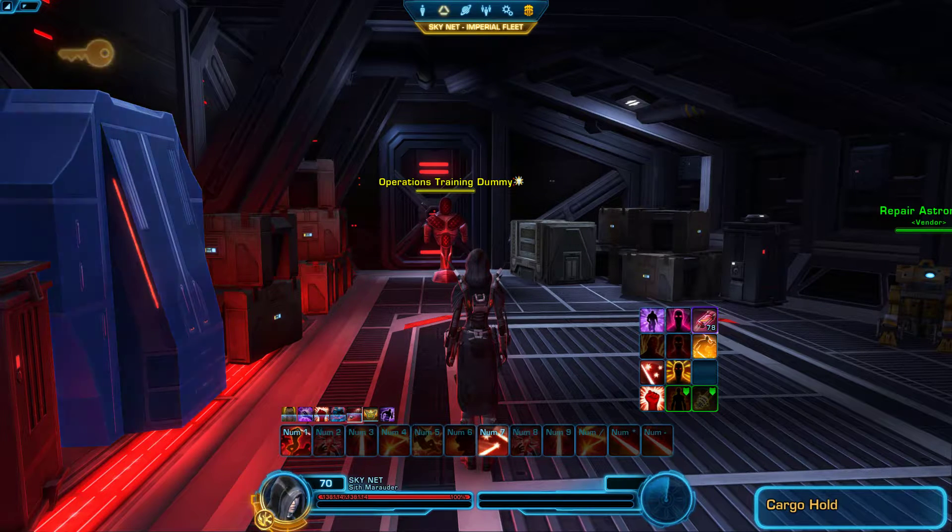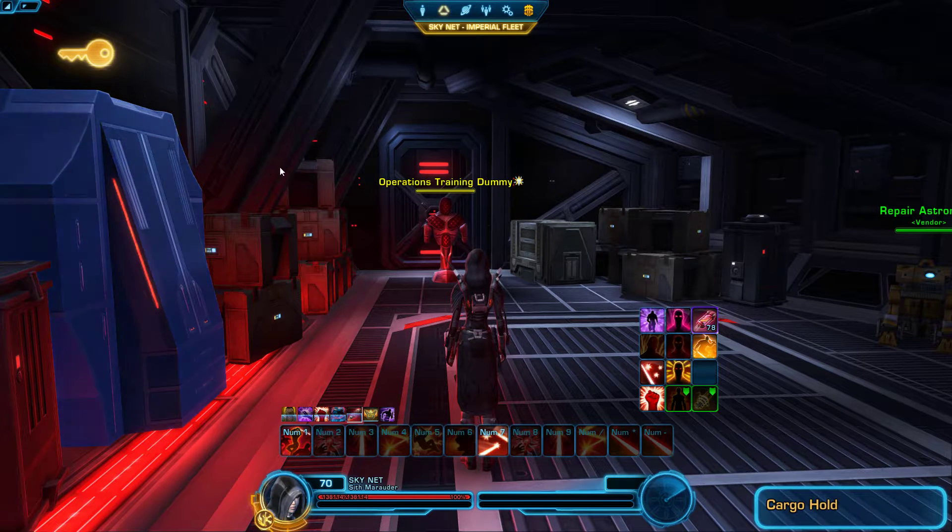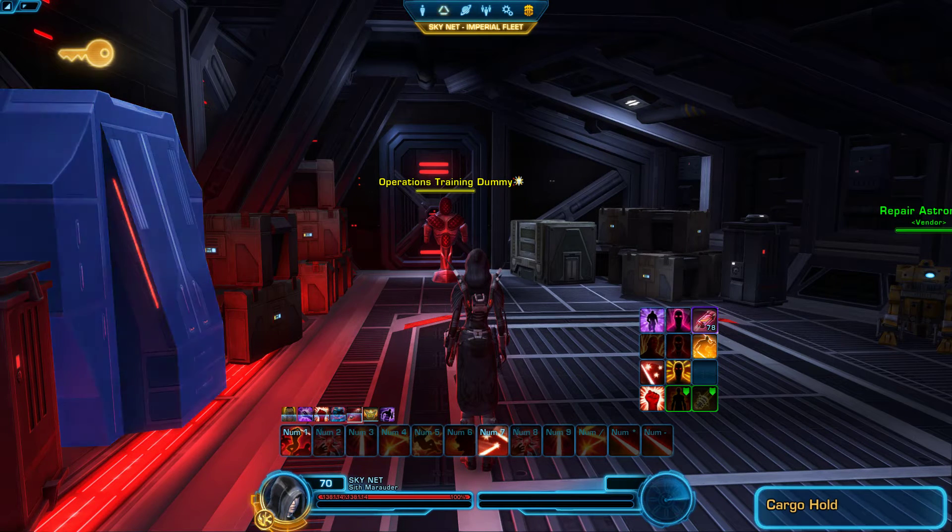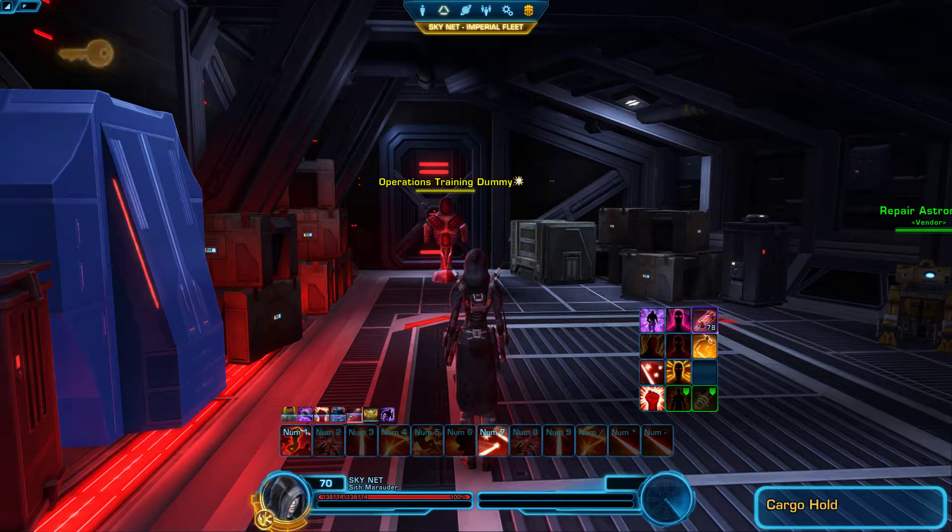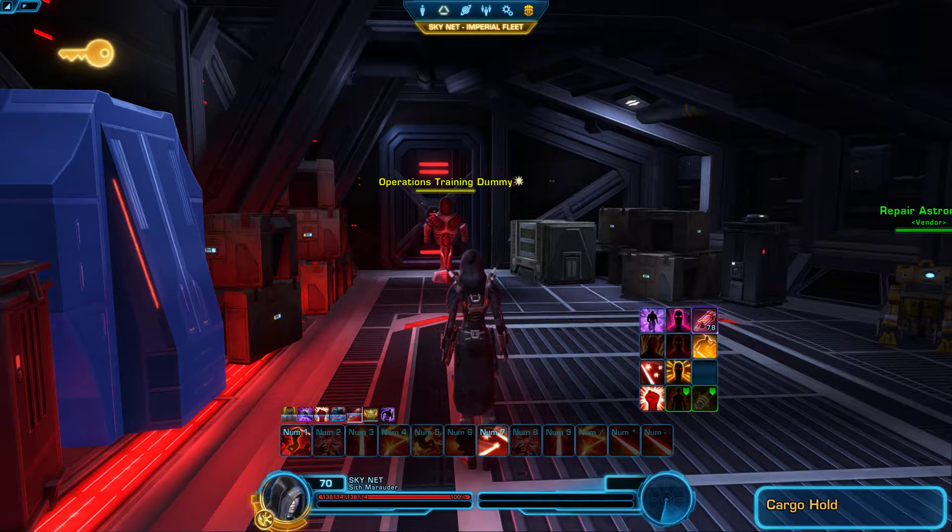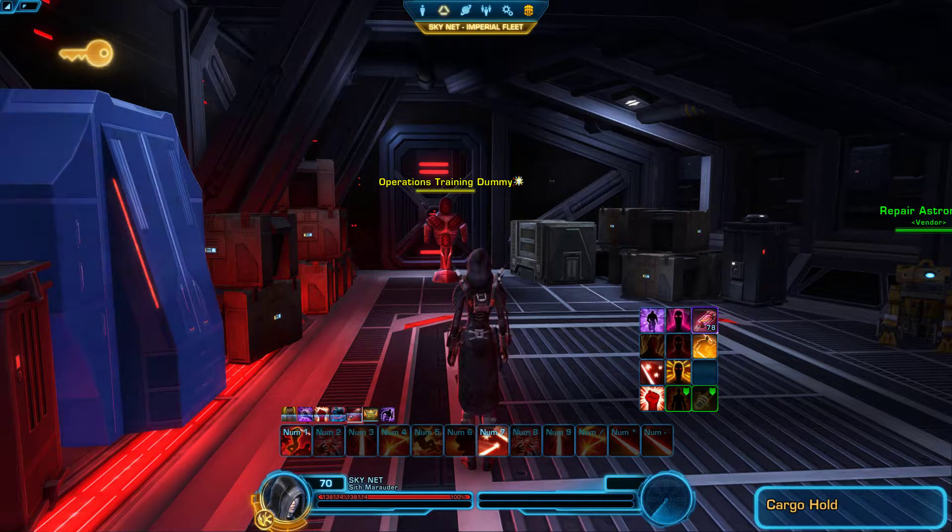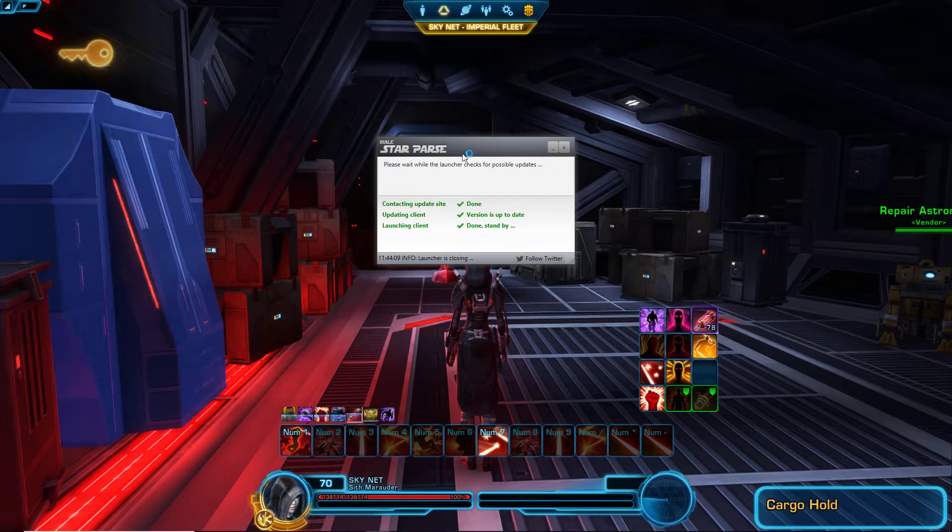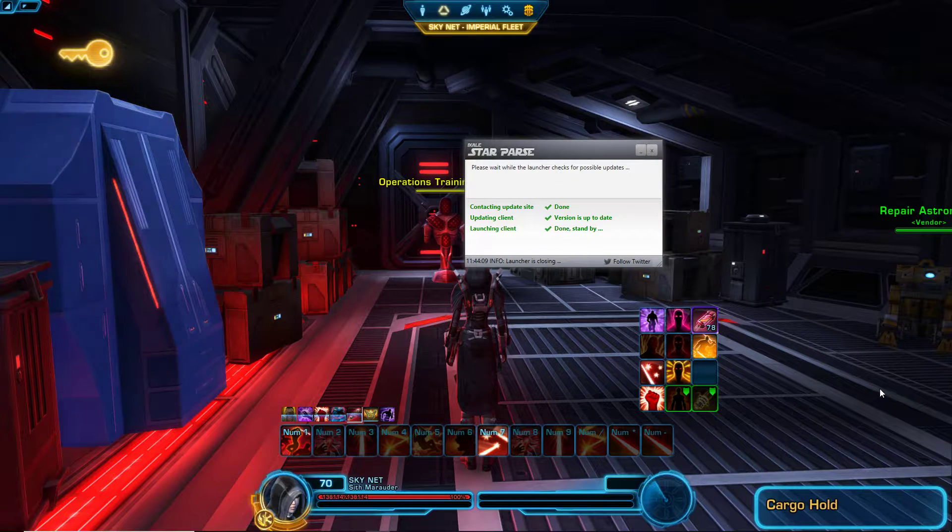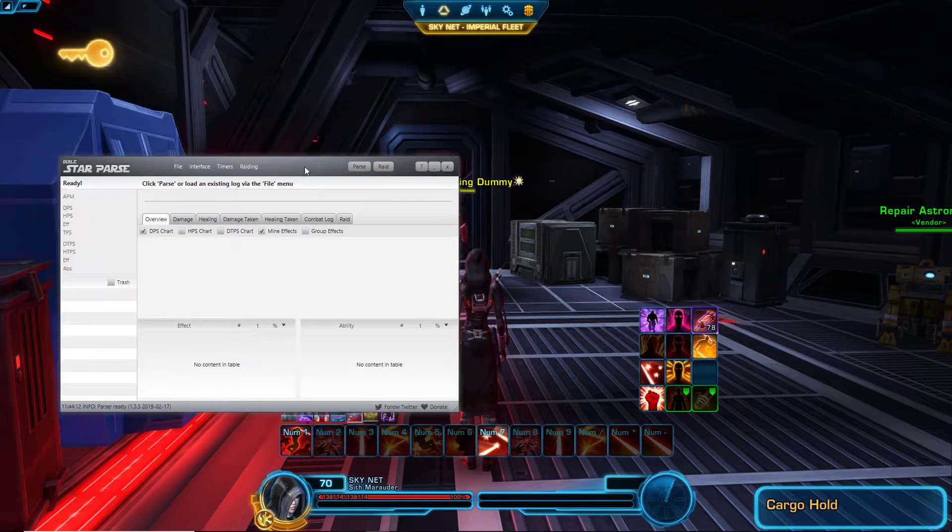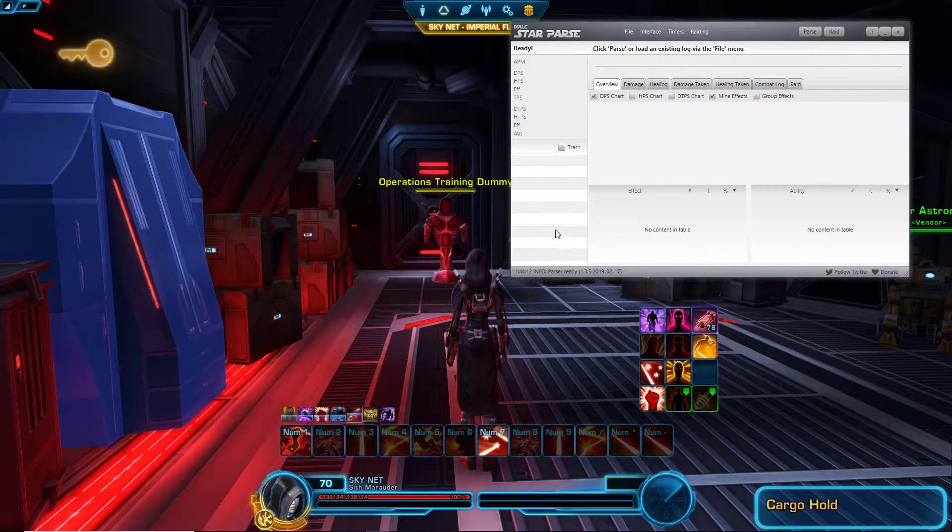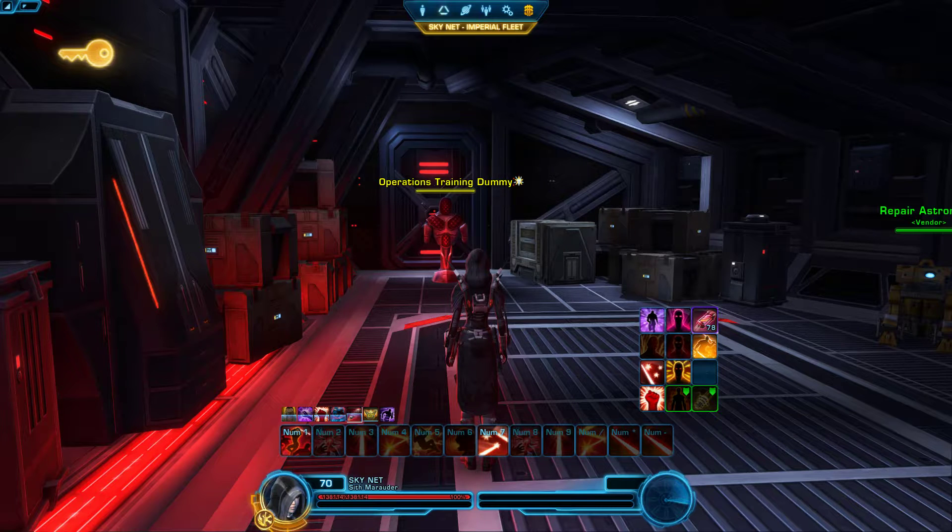I'm going to go ahead now and open up the program. Here we go, that's what it looks like. Now before we begin, let's do our overlays first.